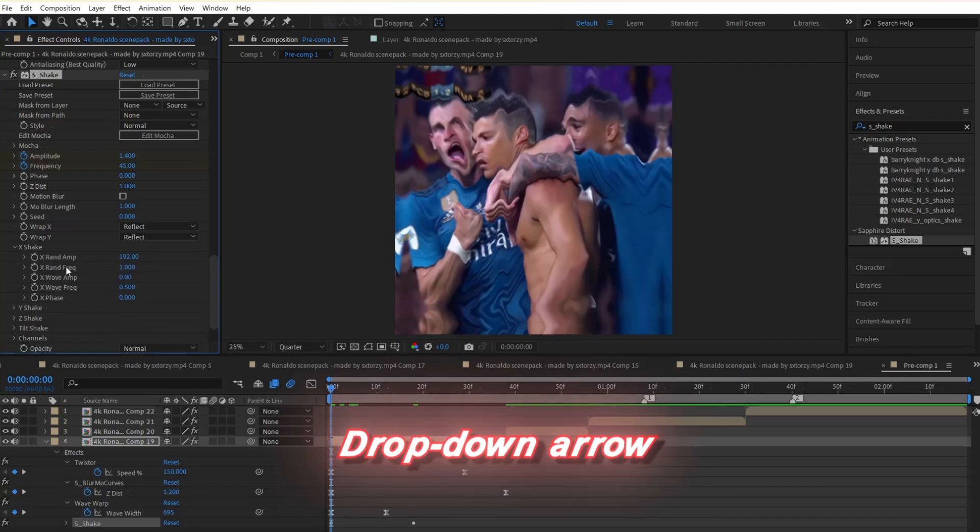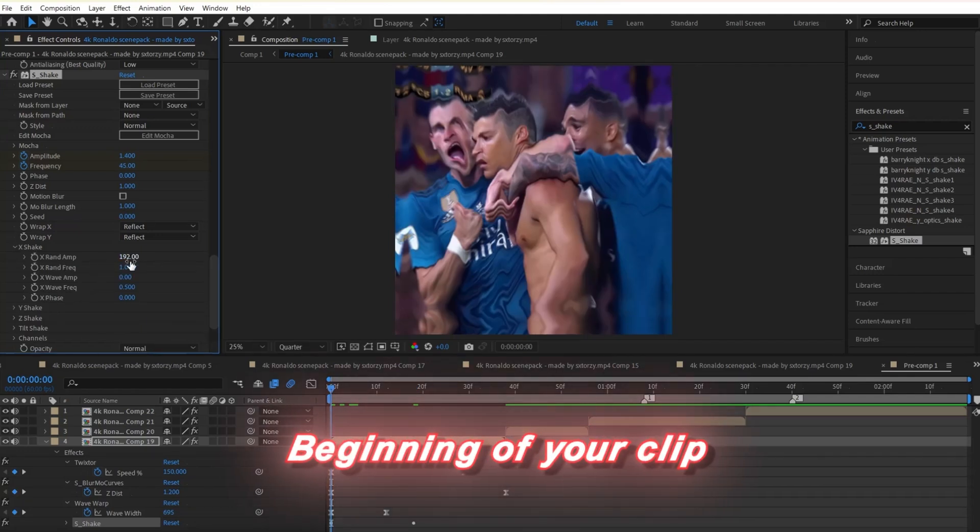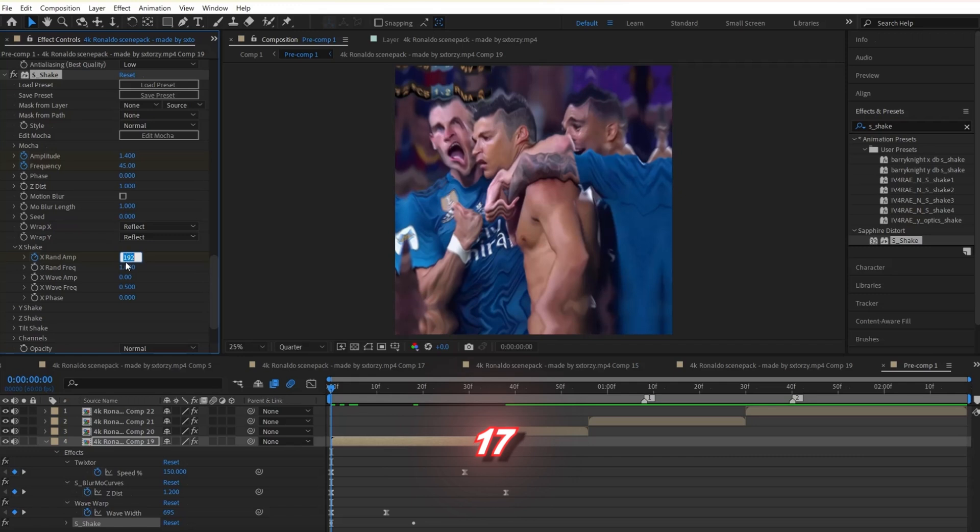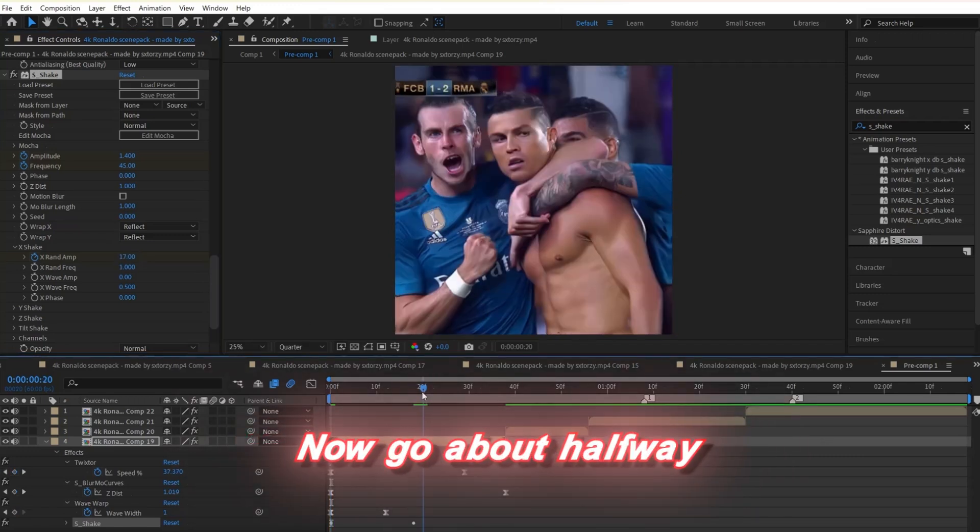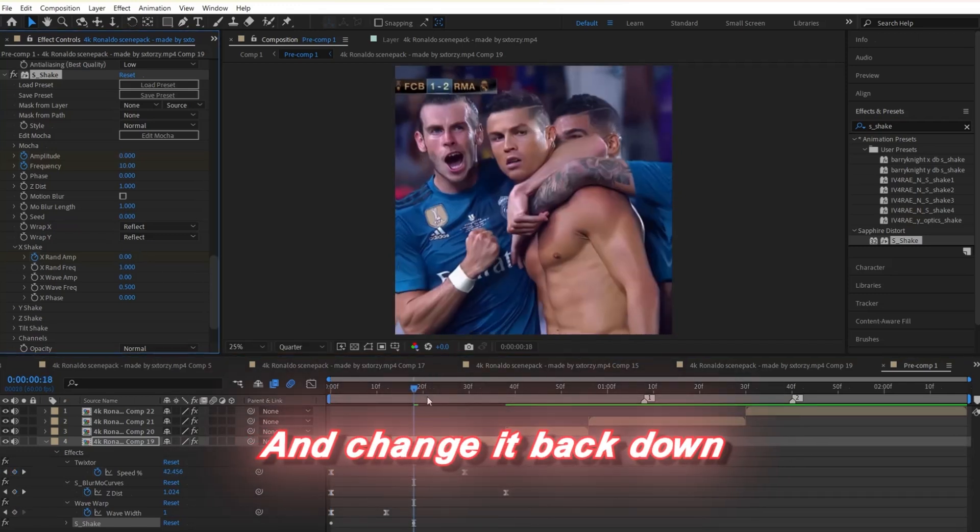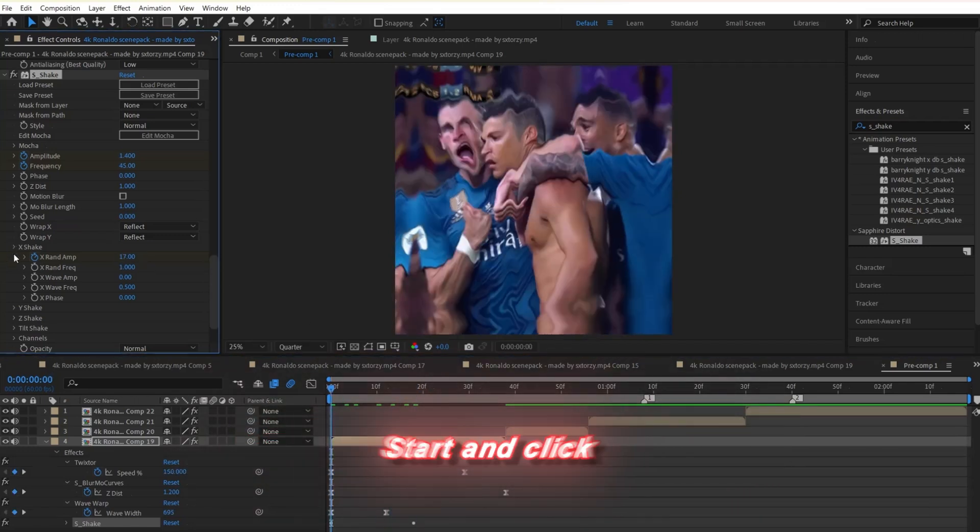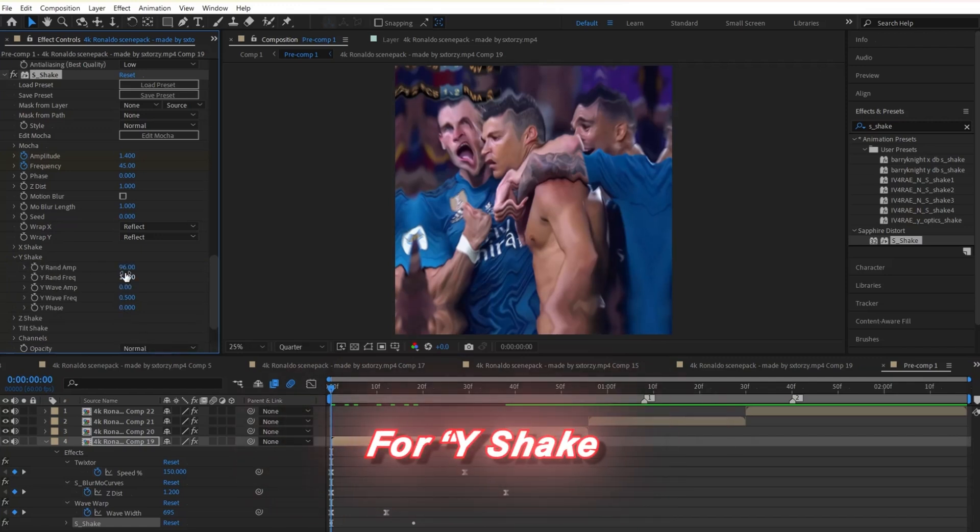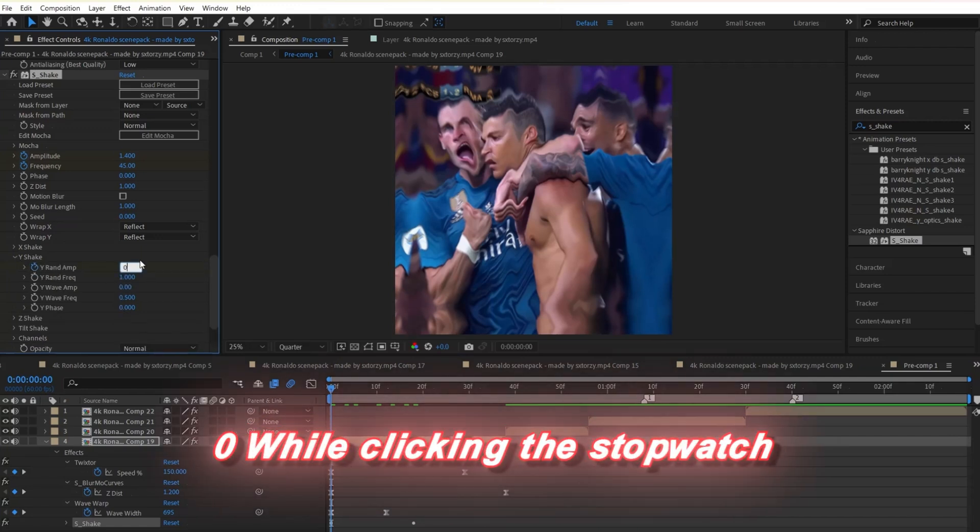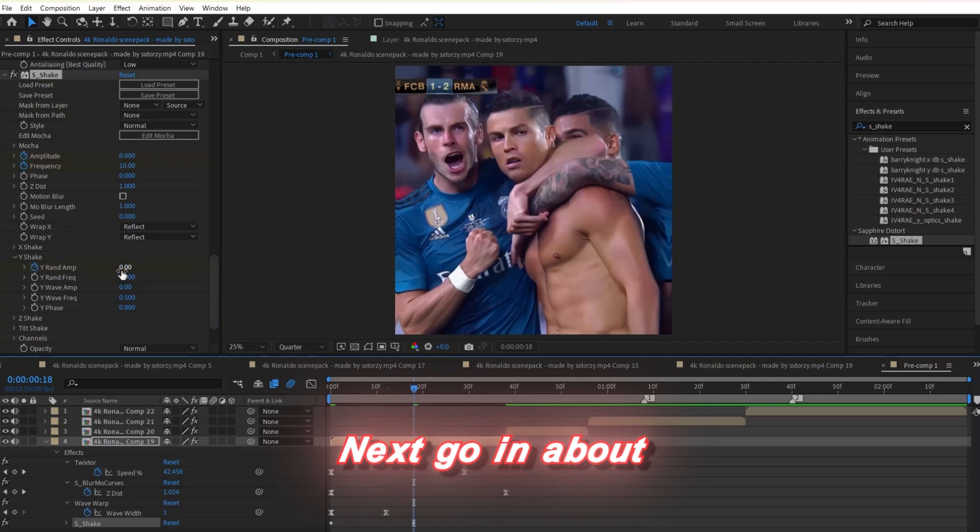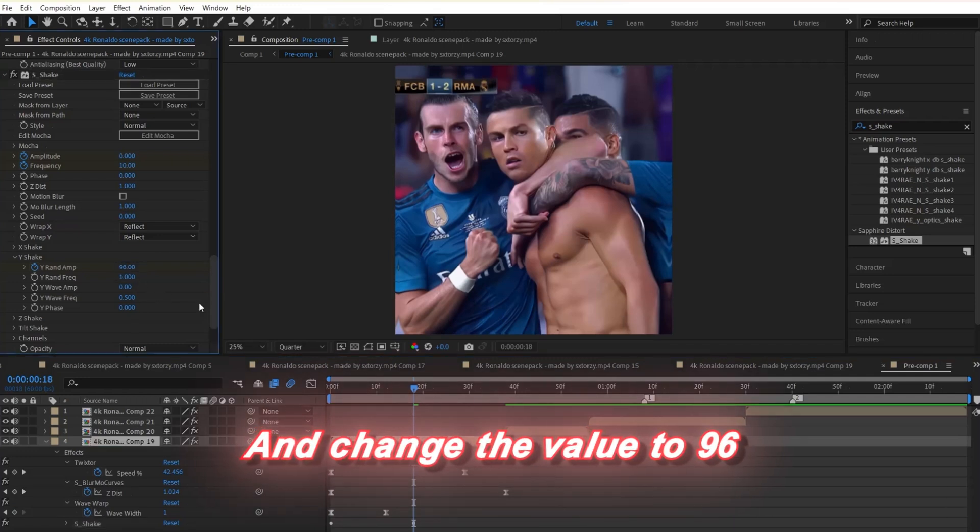Now click the drop down arrow for action. Make sure you're at the beginning of your clip and change the x-rand amp to 17 while clicking the stopwatch. Now go about halfway into your clip and change it back down to 0. Go back to the start and click the drop down arrow for y-shake and change the y-rand amp to 0 while clicking the stopwatch. Next, go in about halfway into your clip and change the value to 96.